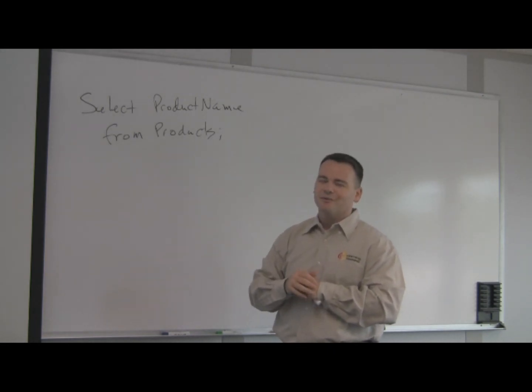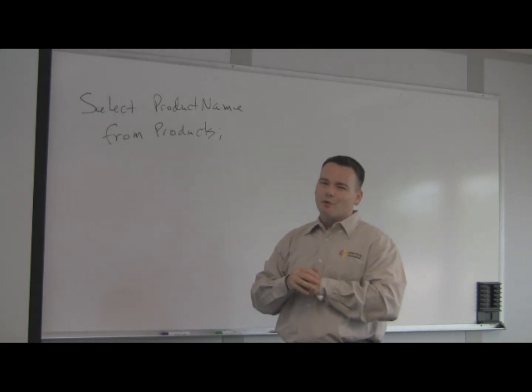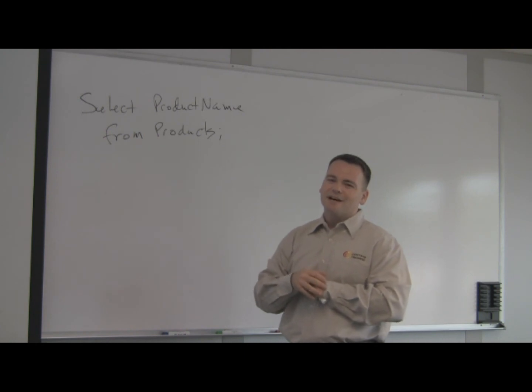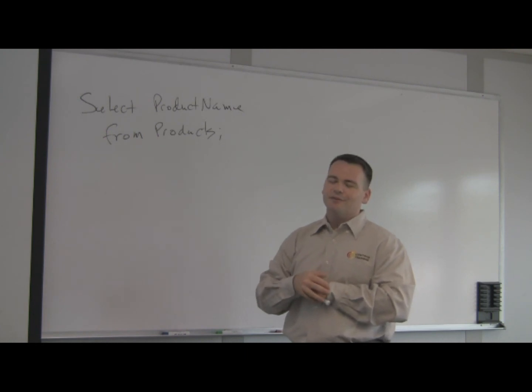Lots of good stuff that we'll do. So I look forward to seeing you as part of our relational database design and intro to SQL. Thanks.